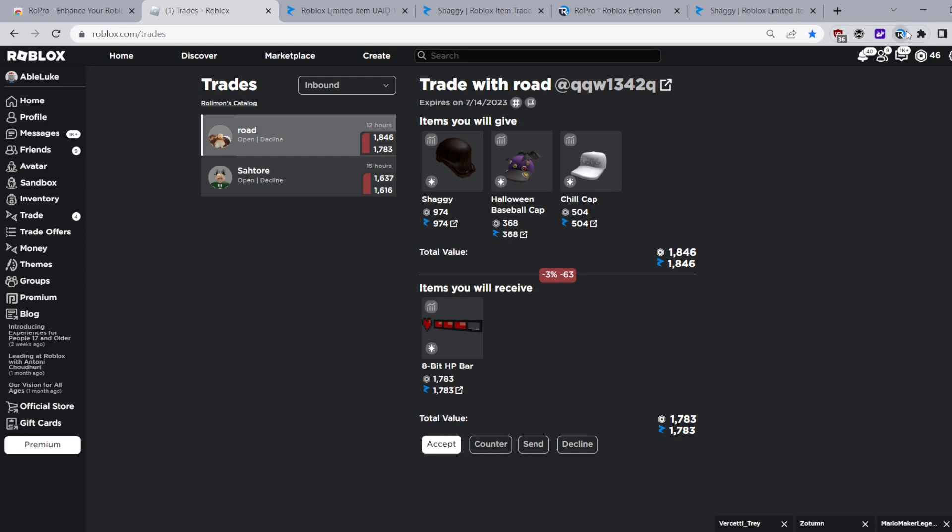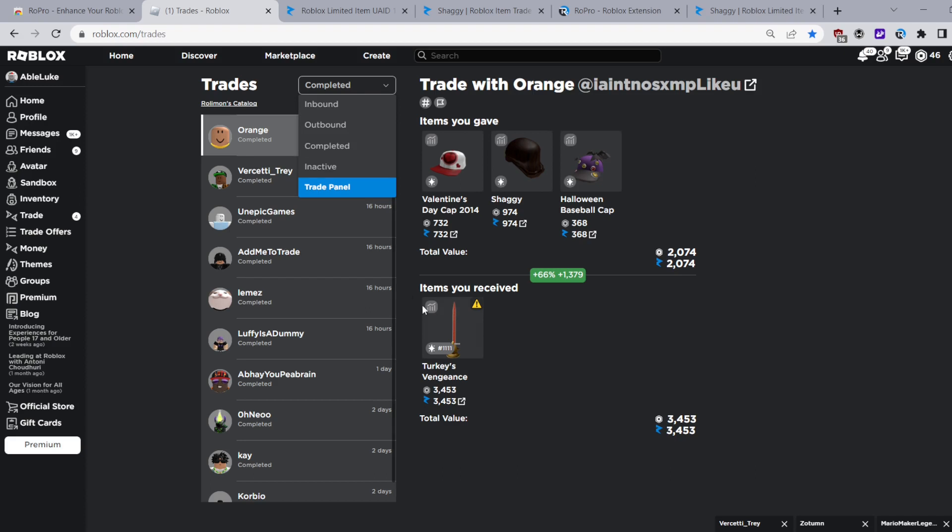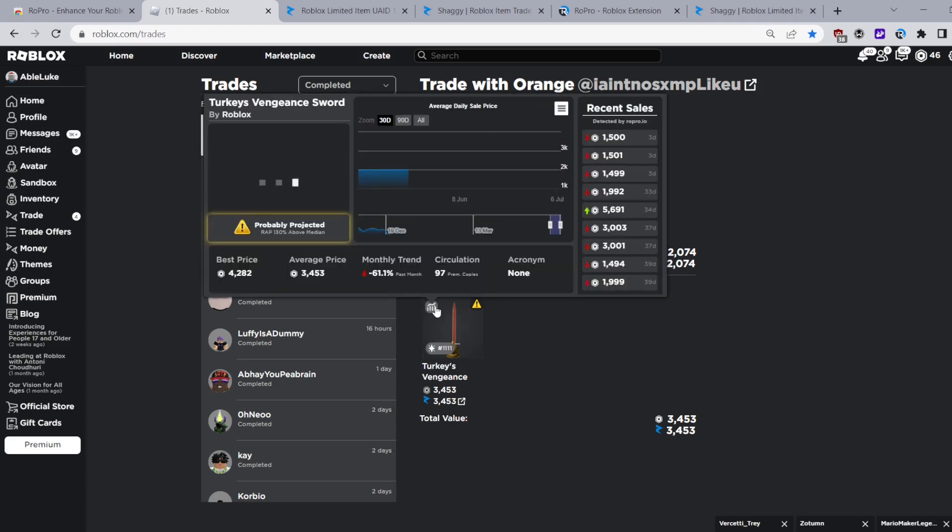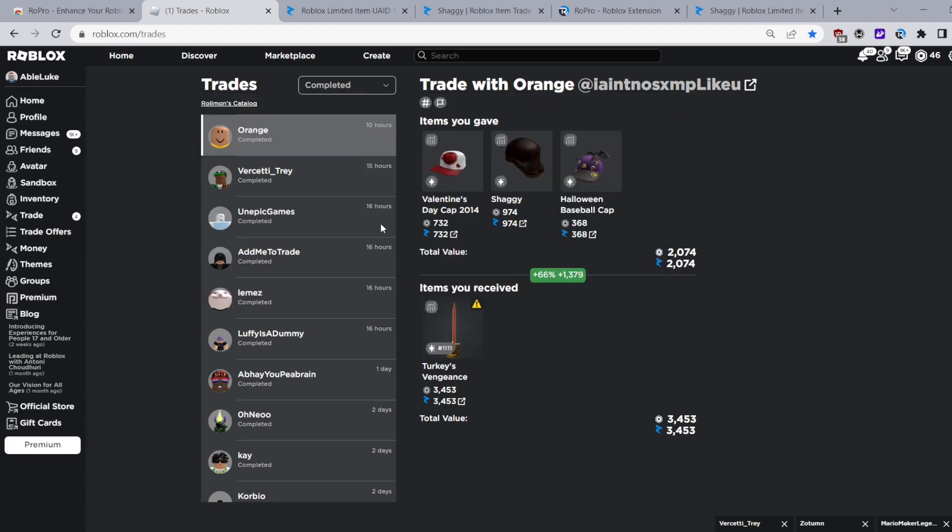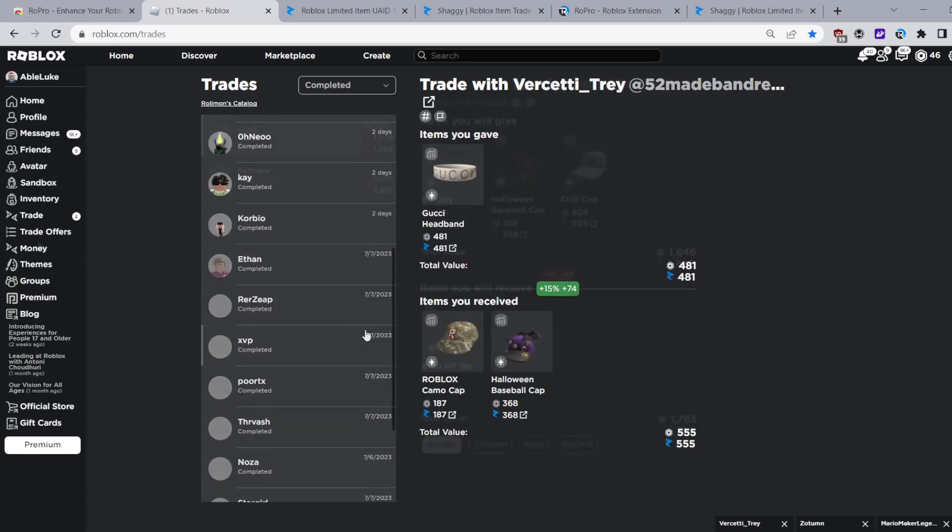The next feature is it allows you to check when a trade was sent. This is a really cool feature so you can see here it shows me when this person sent this trade and mind you it doesn't show when the trade was completed but it shows you when the person sent you the trade.